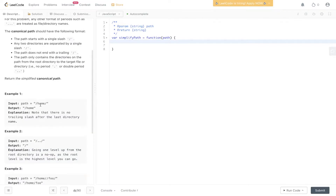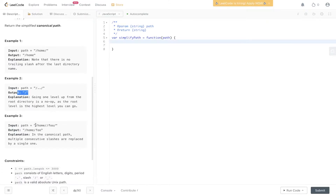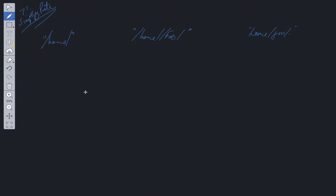With example one, we have a forward slash, home, and a trailing forward slash. We need to remove that trailing forward slash. The second example has two forward slashes encapsulating two periods. Two periods equates to the directory up, but here this is the root — the highest level — so we can't go anywhere higher. In the last example, we have home, two forward slashes, foo, and a trailing forward slash. We need to get rid of the trailing slash and remove one of the forward slashes. Let's work out a solution running through each example.